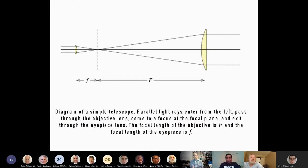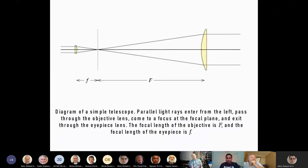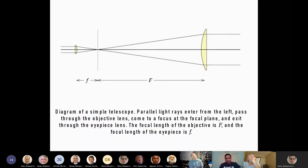The light from an astronomical object — a star, a planet, a galaxy — is pretty much parallel and scattered. The bigger lens, the objective, focuses all that light onto a single point, and then through the eyepiece you take it out and view the image on a much more concentrated scale. We're talking about two forces in play: the focal length of the objective and the focal length of the eyepiece. Magnification is the ratio of the two.